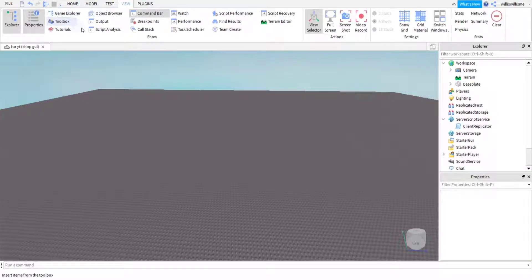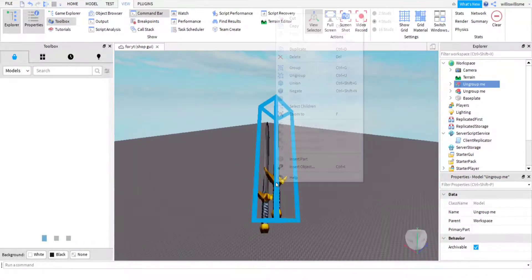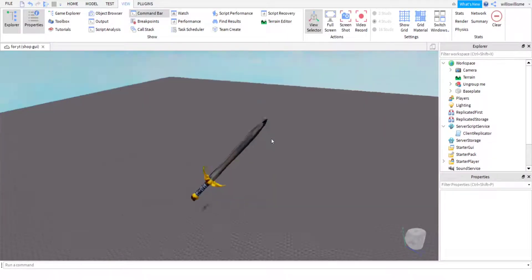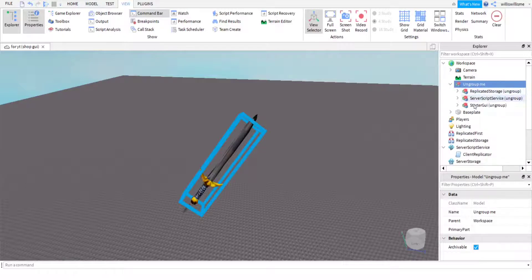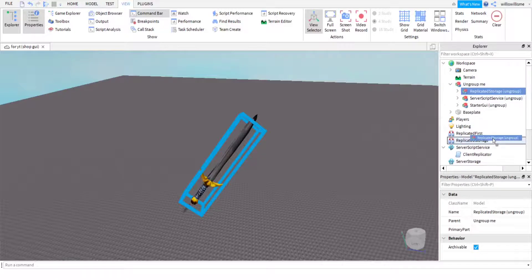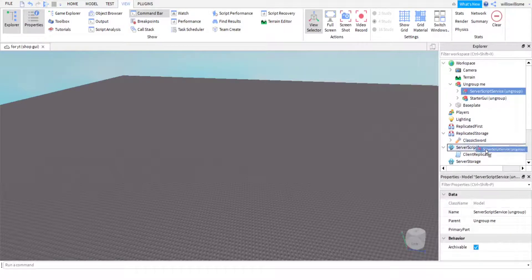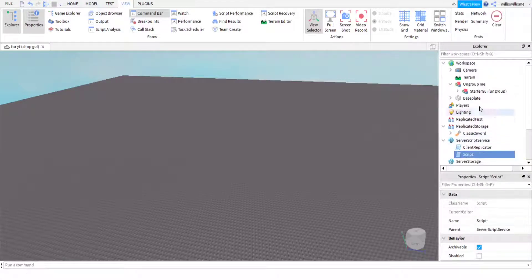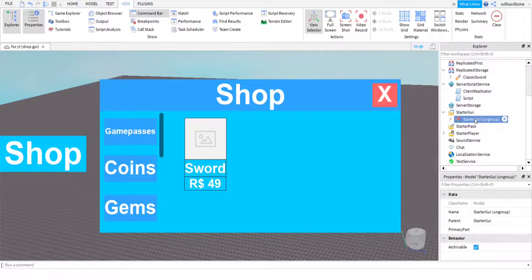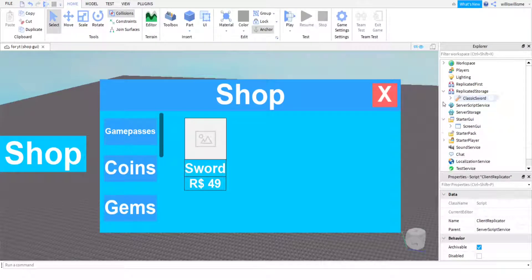First thing you're going to want to do is open Toolbox under View, make sure it's open on the left, then go to My Models and grab it - I accidentally grabbed two but it's just a sword because the game pass I'm making is a sword game pass. Ungroup it, bring it into ReplicatedStorage and ungroup, then bring the ServerScriptService one in and ungroup that too. Then put StarterGUI in StarterGUI.